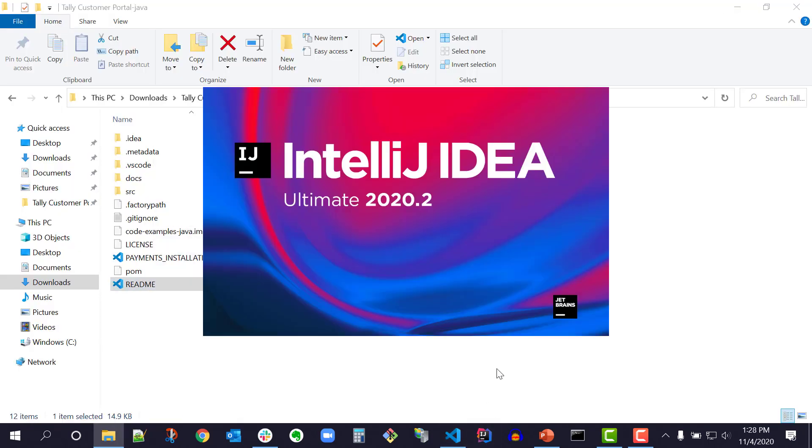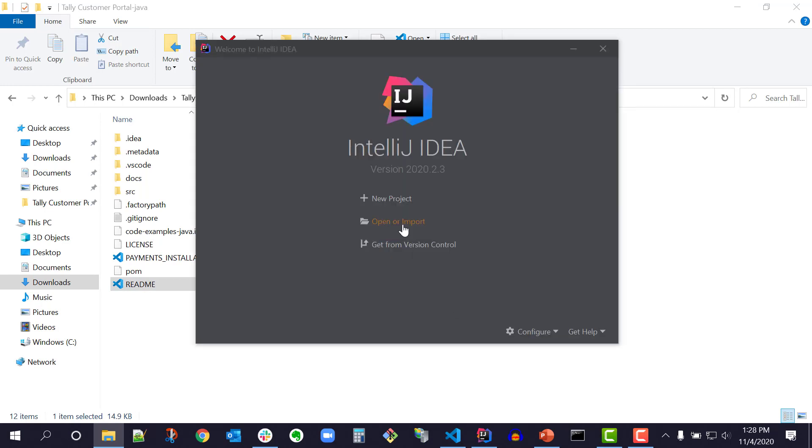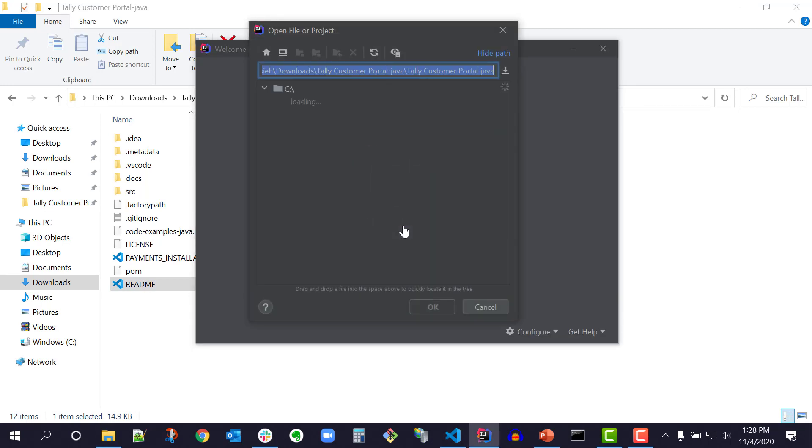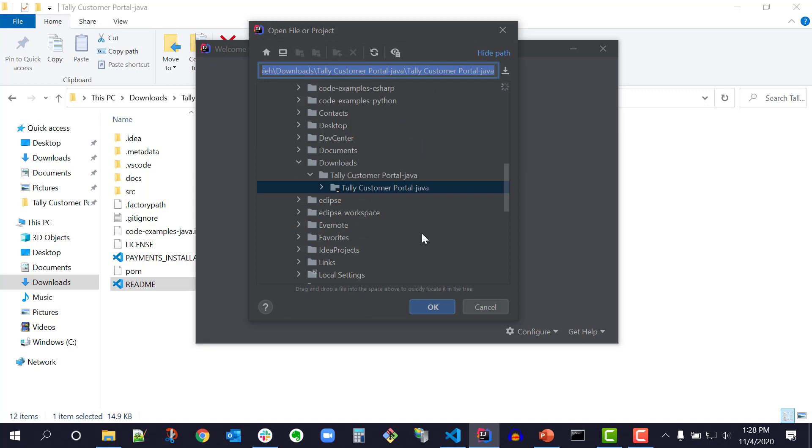Step 2. Start IntelliJ Ultimate and choose the Open or Import option. Step 3. Use the popup file chooser to select CodeExamples Java or your unzipped QuickStart directory. I'll select TallyCustomerPortal, the name of my unzipped QuickStart directory.